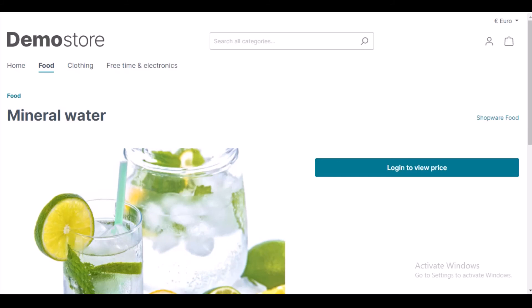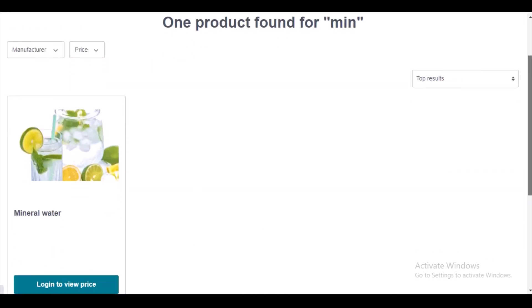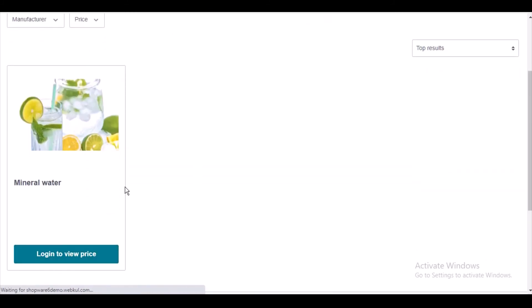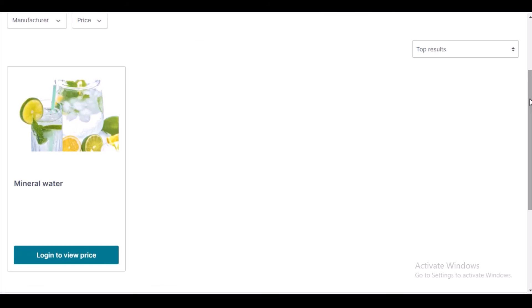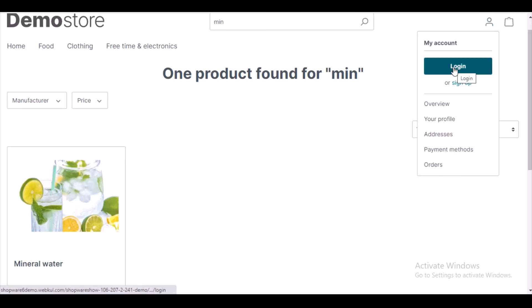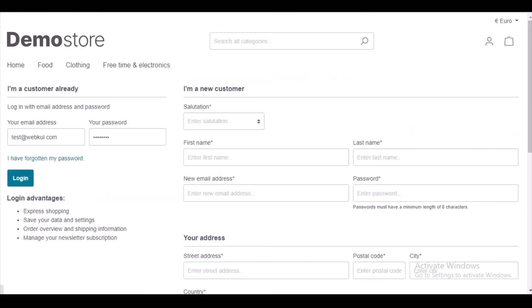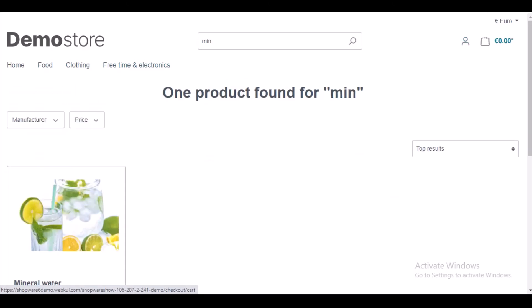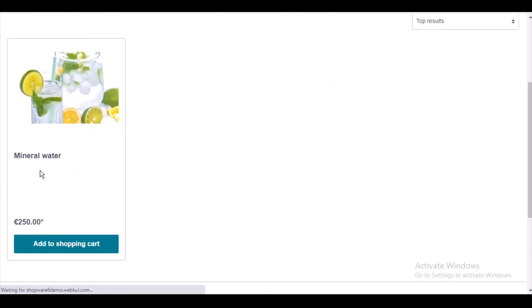On the search page, as I mentioned, you will find the login to view price button because you are not logged in. Now let me log in again. Once logged in, on the search page I am able to find the product price and add to cart button. Here you can see that on the search page the product price is there and the add to cart button is there — earlier it was not because I was not logged into the store.